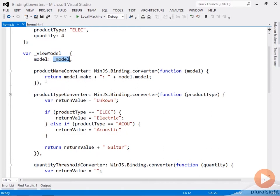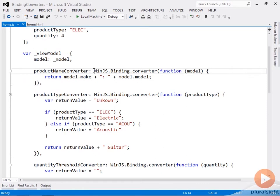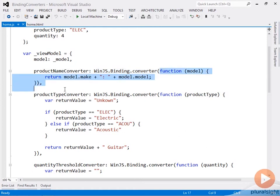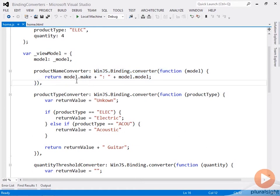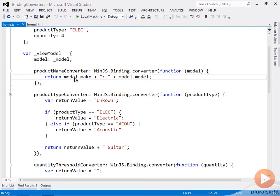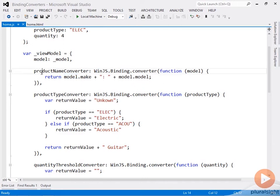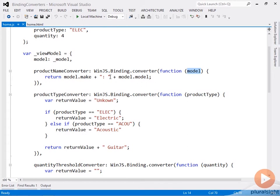Then I'm creating a function here called product name converter, and that's being created as a converter by calling the function winjs.binding.converter. And then the function definition happens within the call to that function. So here what I'm doing is I'm just concatenating the two values together: model.make, add in the colon, model.model, and returning the value.